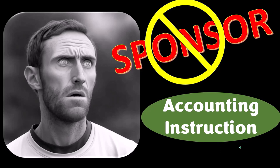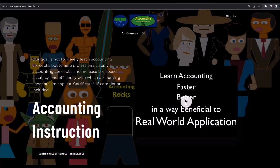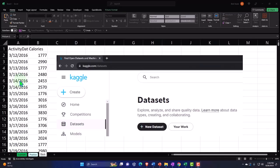Our merchandise is better than their stuff anyway, like our 'Trust Me, I'm an Accountant' product line. It's paramount that you let people know you're an accountant, because apparently we're among the only ones equipped with the number-crunching skills to answer society's deep, complex, and nuanced questions. For a commercial-free experience, consider subscribing at accountinginstruction.com or accountinginstruction.thinkific.com.